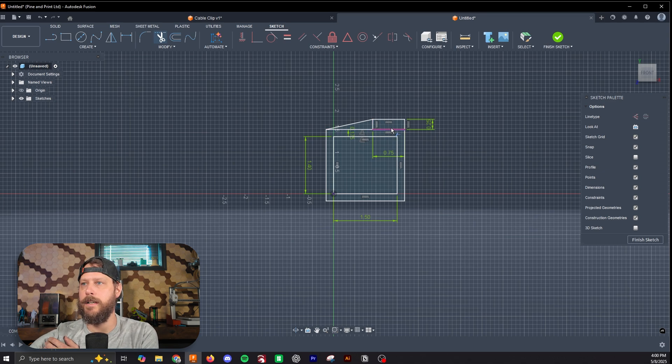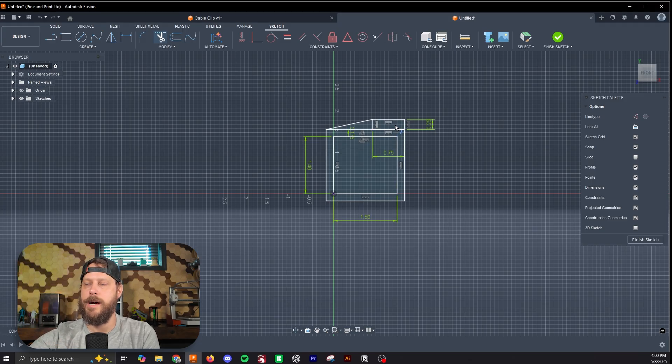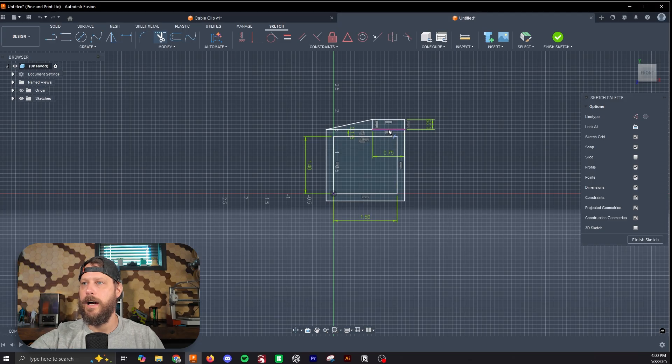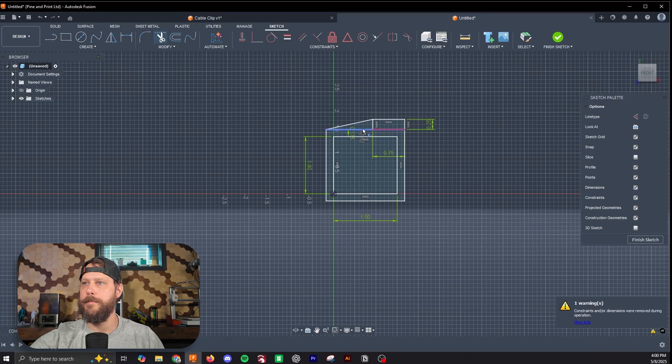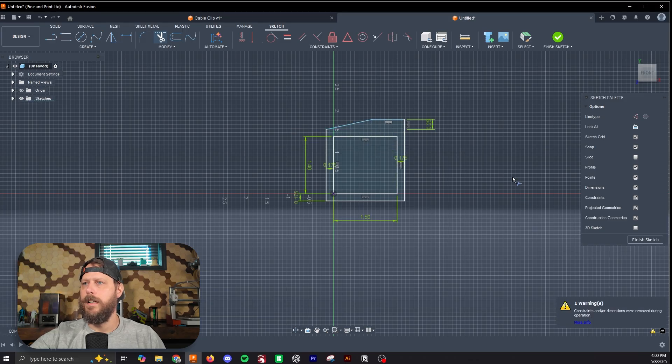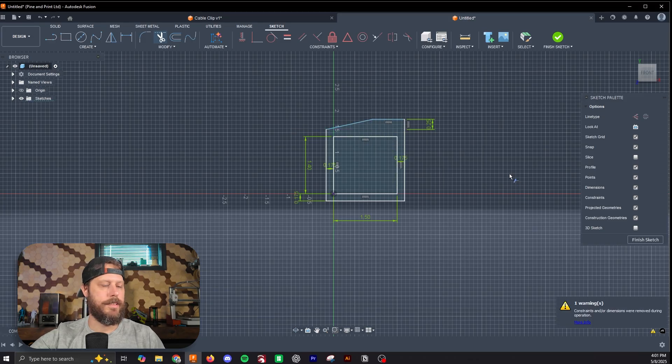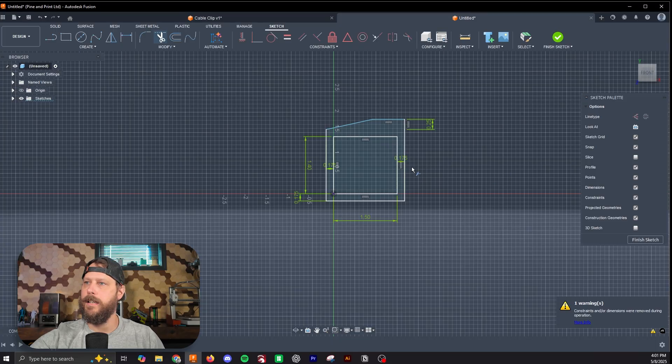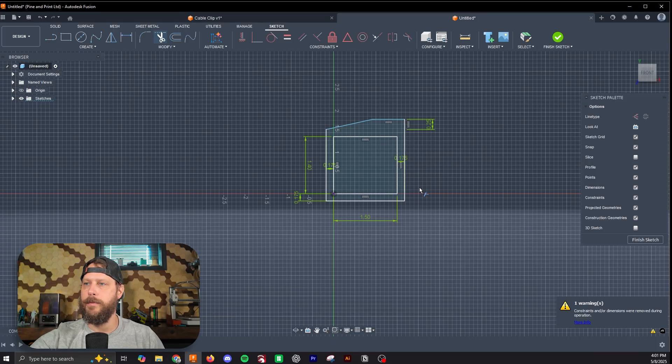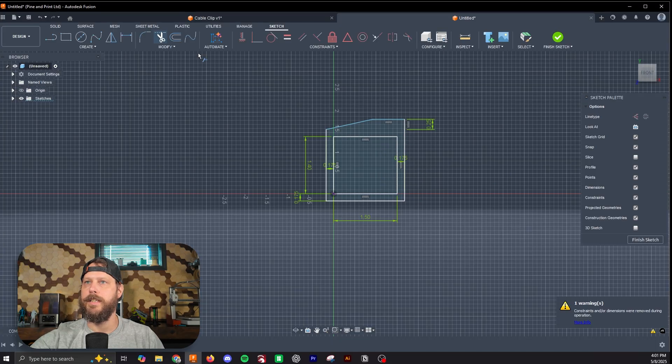The next step is I trim these because I like my sketches to be clean, so I'm going to trim these lines that aren't needed for the extrusion. You can leave them here, but I just like cleaning it up so I don't have to look at it.